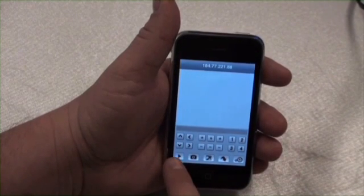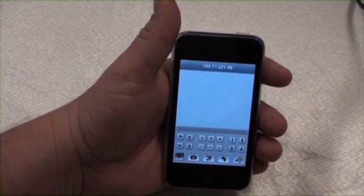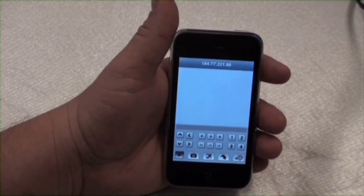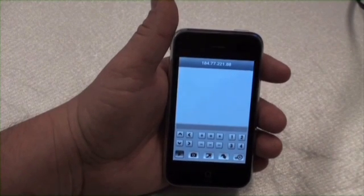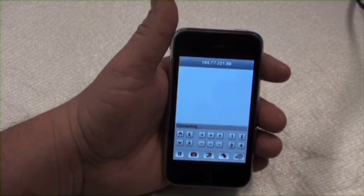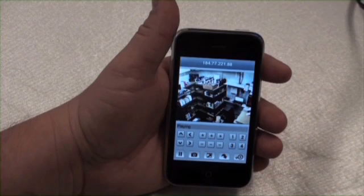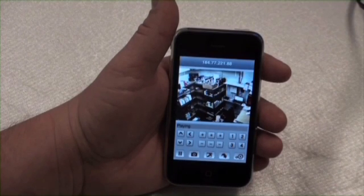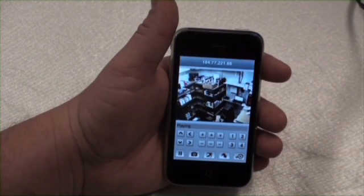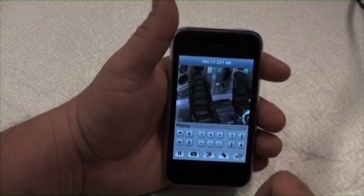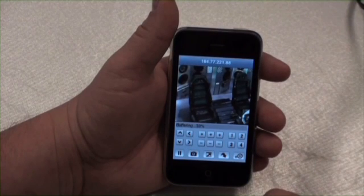Click the Play button on the bottom left corner to connect to the DVR. After connecting, Camera 1 will be visible. You can change to Camera 2 by pushing the 2 button on the right-hand side.